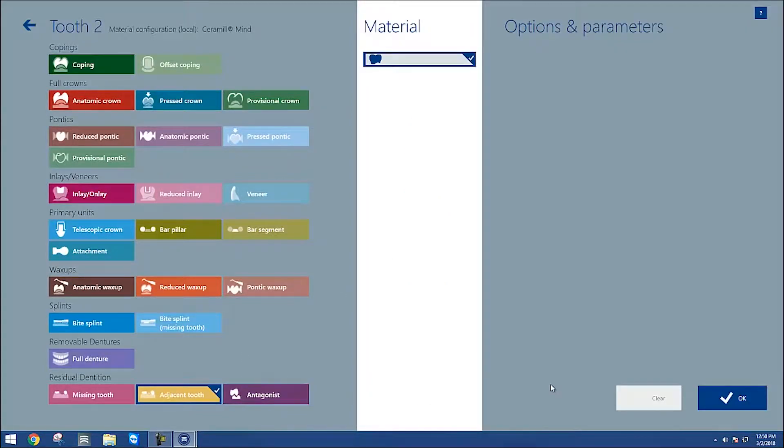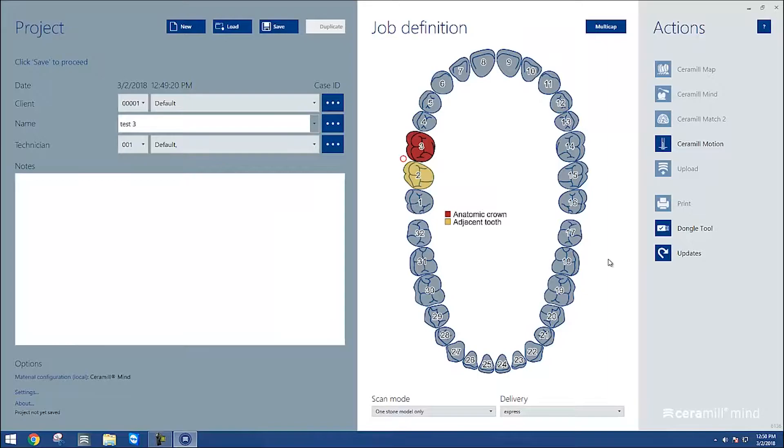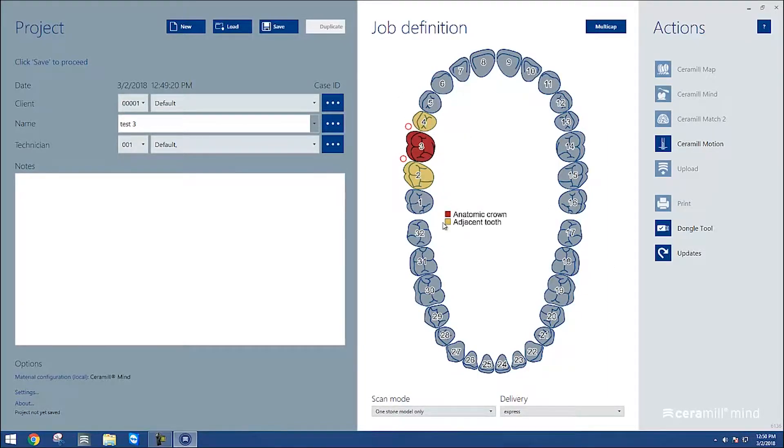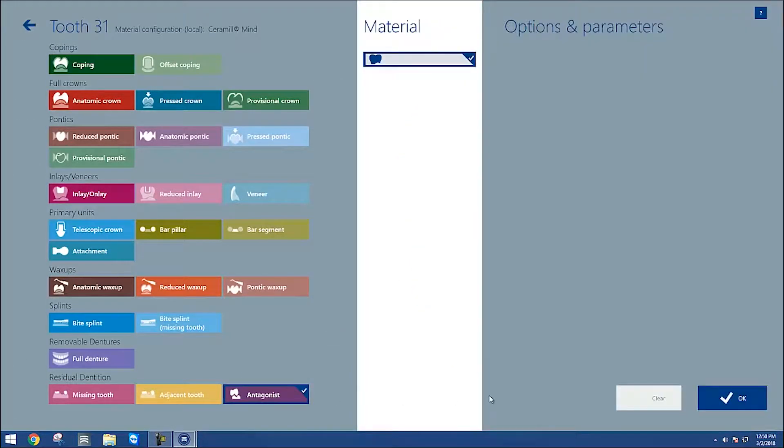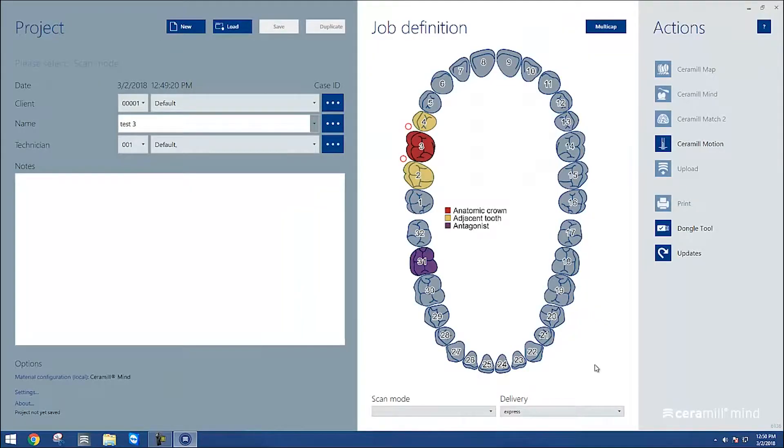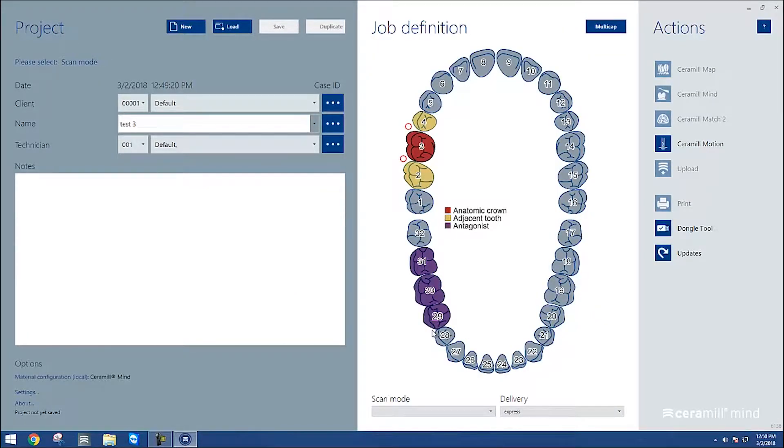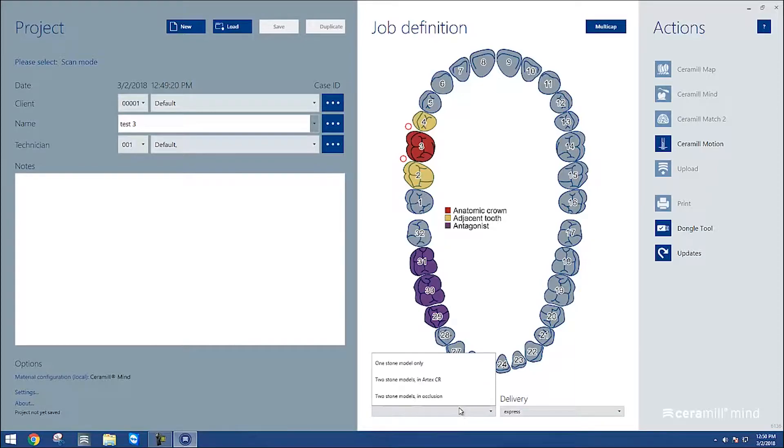After that, we're going to set up what teeth are the adjacents so that it knows what teeth it needs to scan for your contacts. And we're also going to select the teeth so that the software knows where the opposing is going to be, called the antagonist here.